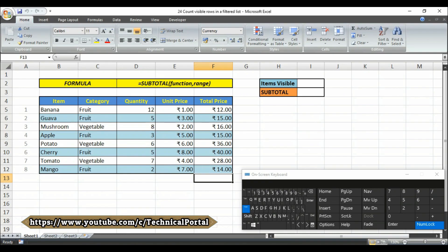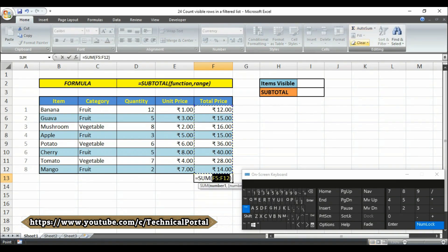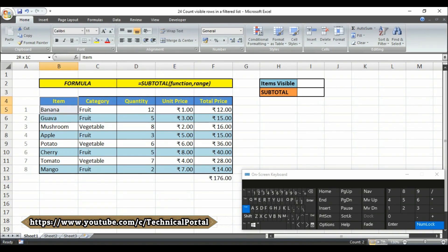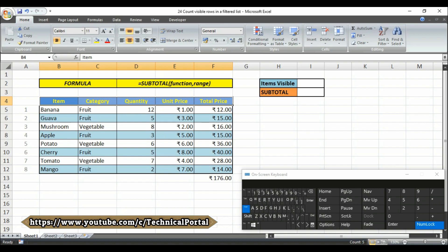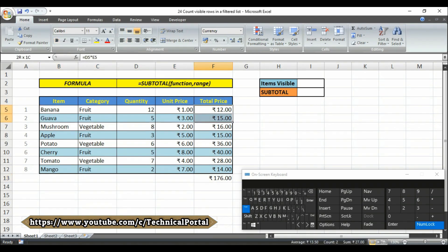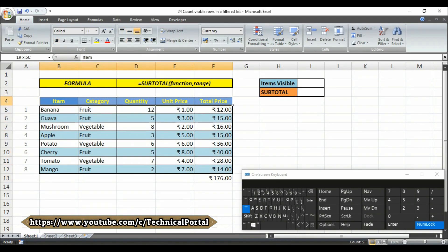And if I sum or autosum this total price here, you can look at here the list does not contain any filters and it is showing the result including all of the cells.